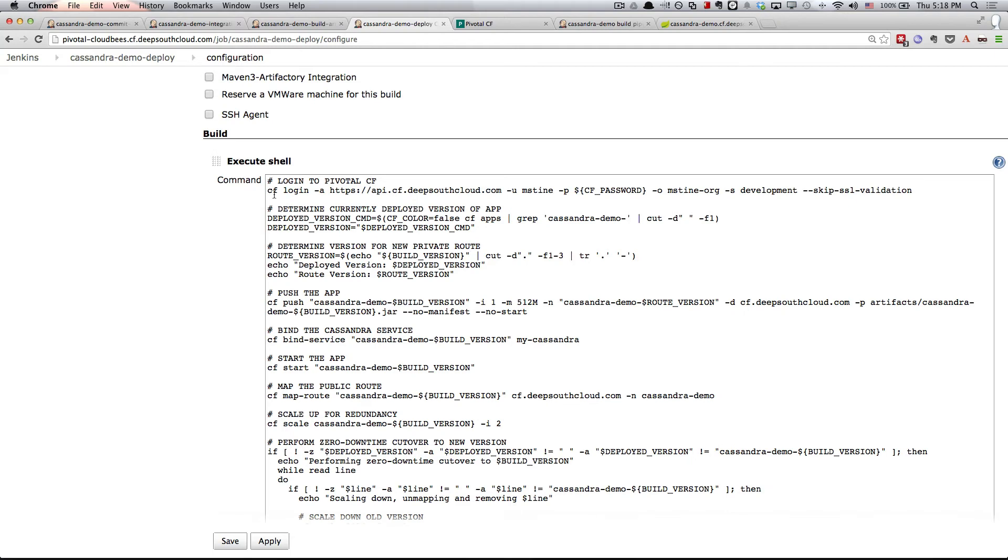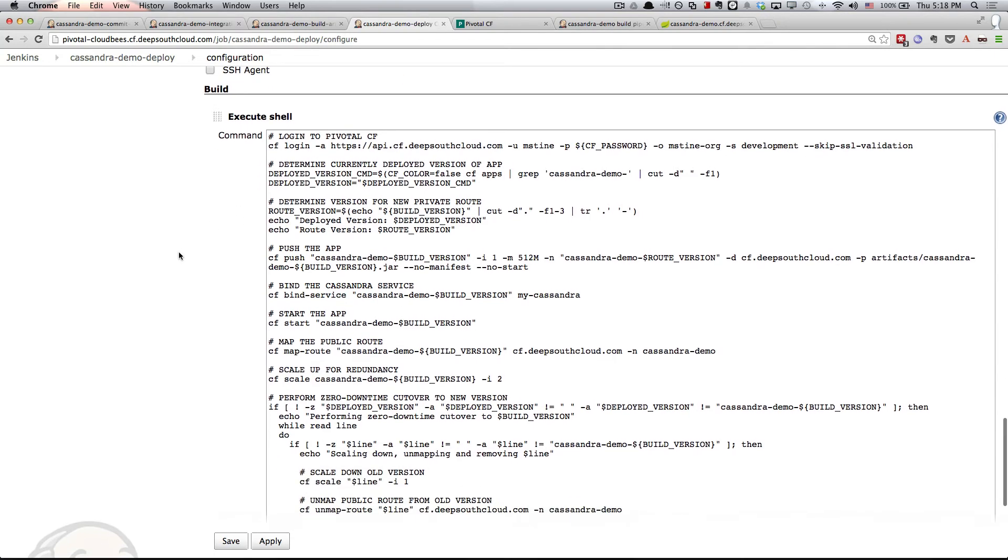First of all, we're going to log in to Pivotal CF using the CLI. Notice it's just already there ready for us to go. So I choose my endpoint, username, password, my org, and my space. I'm then going to run a few bash commands to determine the currently deployed version of the app and also what the version should be for the new private route that gets assigned to the app. To explain this idea of private routes and then later on you see that we're going to map a public route, let's go over to the console.